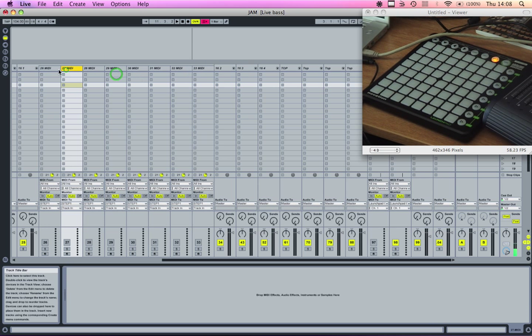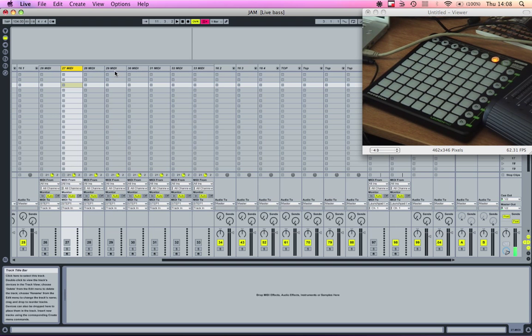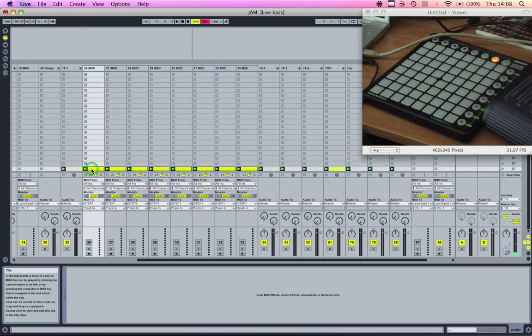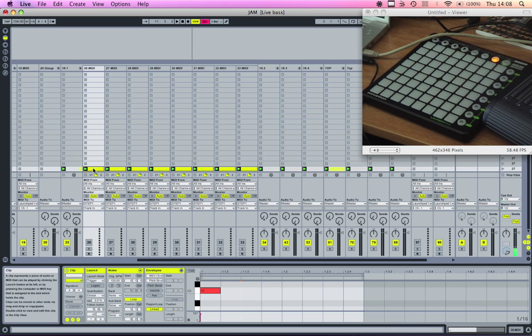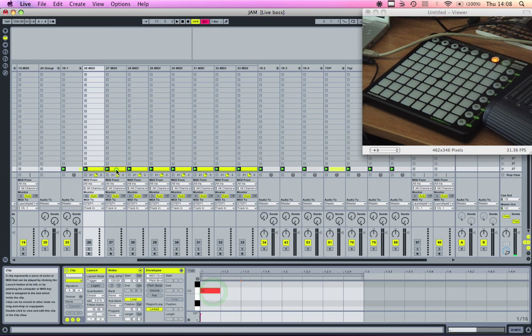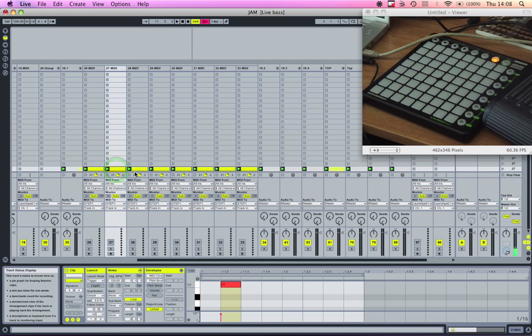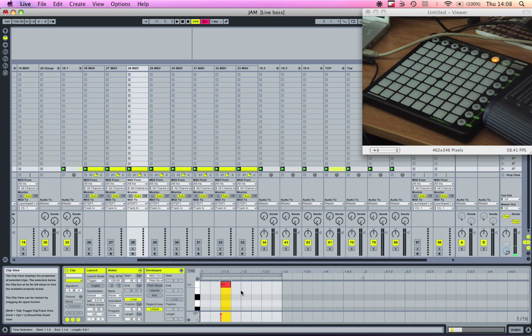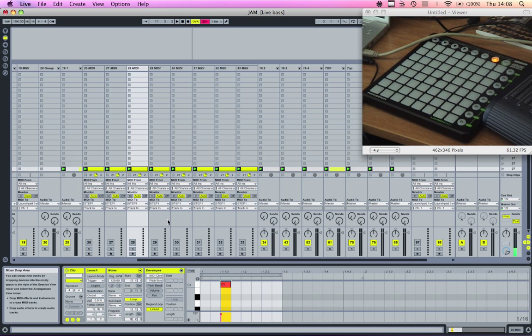Down here I have eight MIDI clips, and each one of these has one note. Each one, as you'll see, goes another step in the pattern. This will be the fourth one: one, two, three, four.